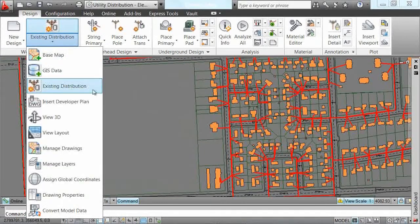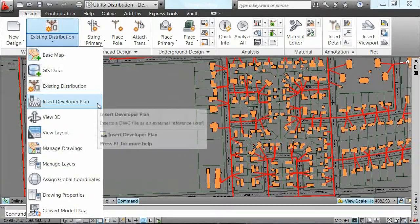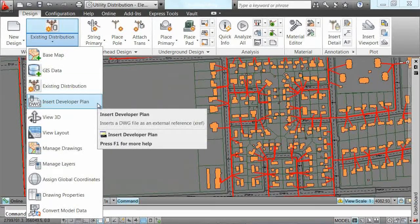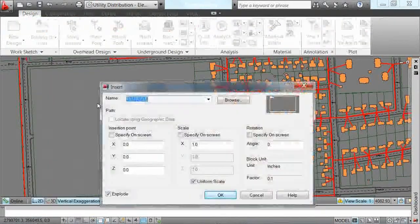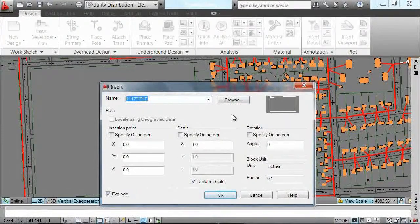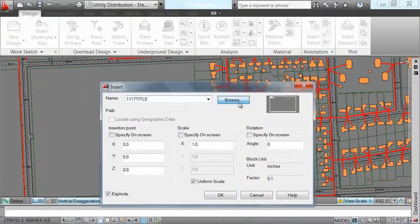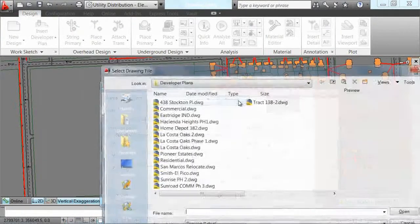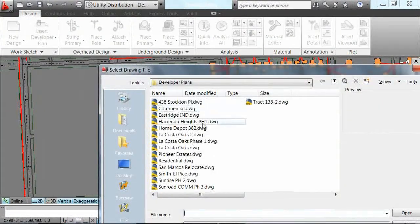The final step is to bring in the actual subdivision plans provided by a developer, usually in the form of an AutoCAD DWG drawing.